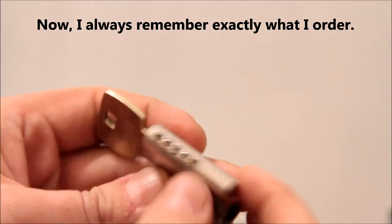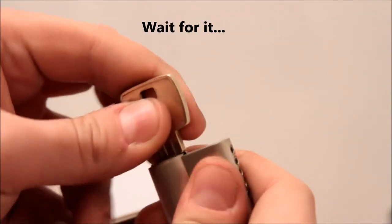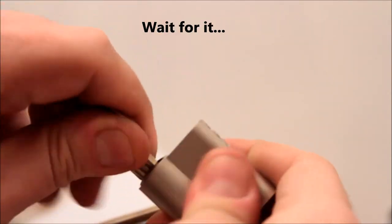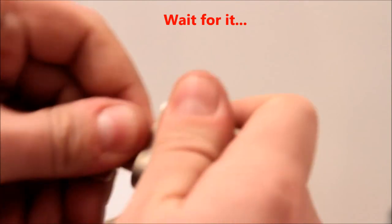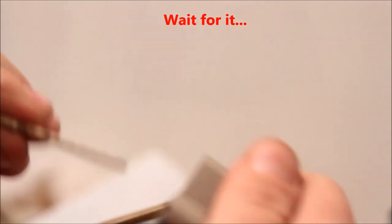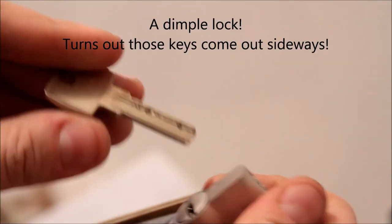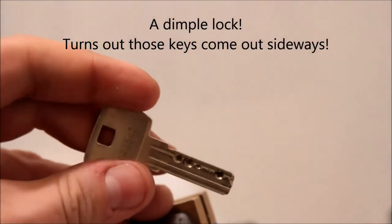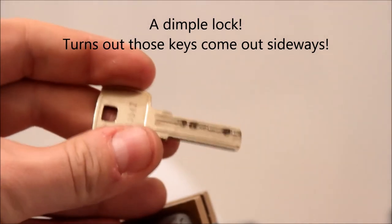One, two, three, four, five pins. Comes with a key. Which... Oh. It's a DOM dimple lock.